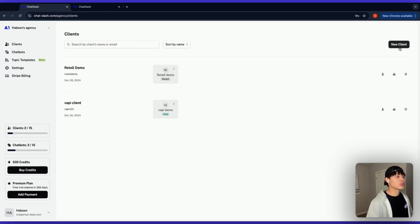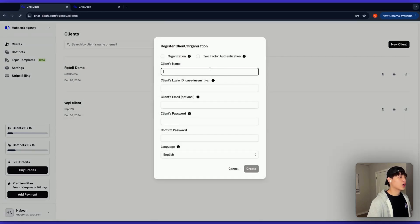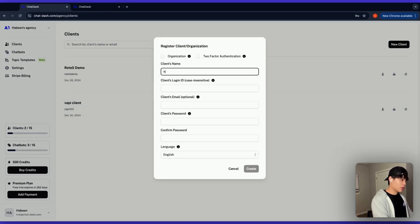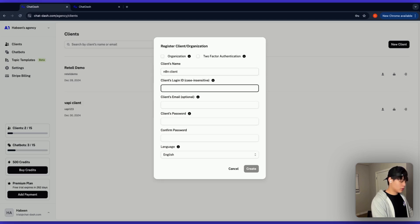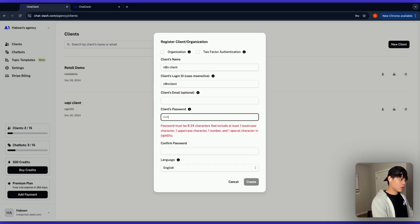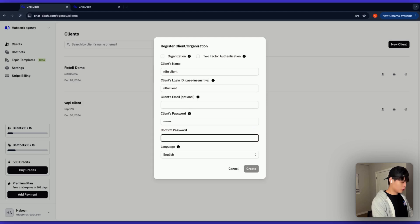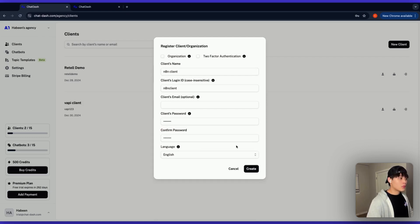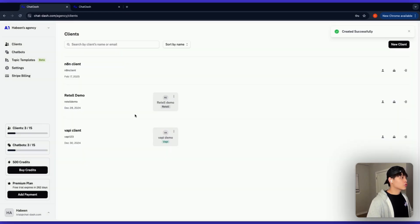So I'll click on new client and let me give my client name, N8N client. Login ID is going to be N8N client. Password is going to be whatever password you want. And the language is going to be English. And create client. So you just created an N8N client in the clients tab.